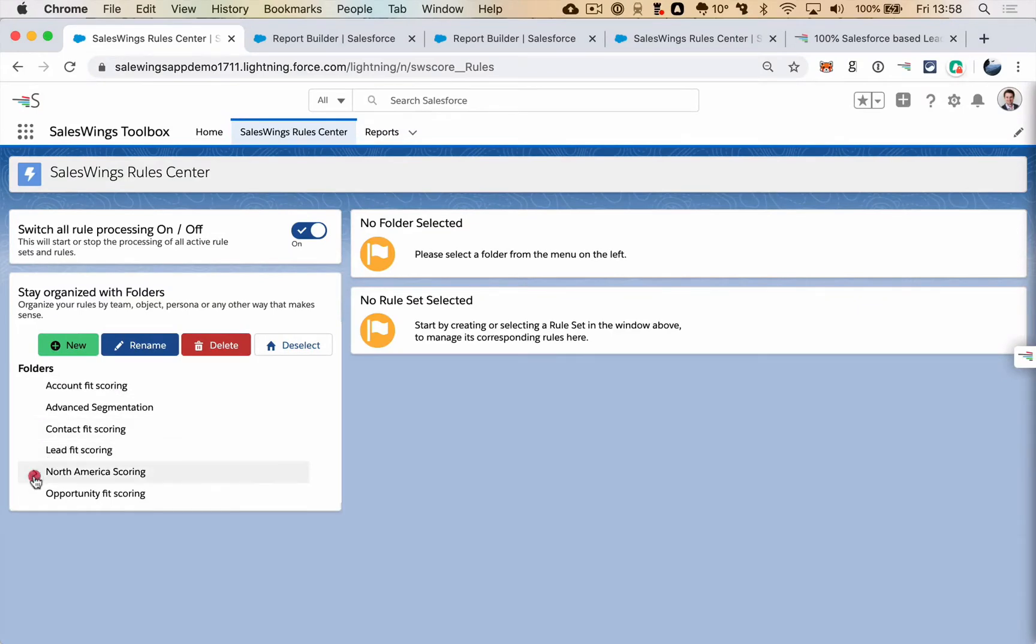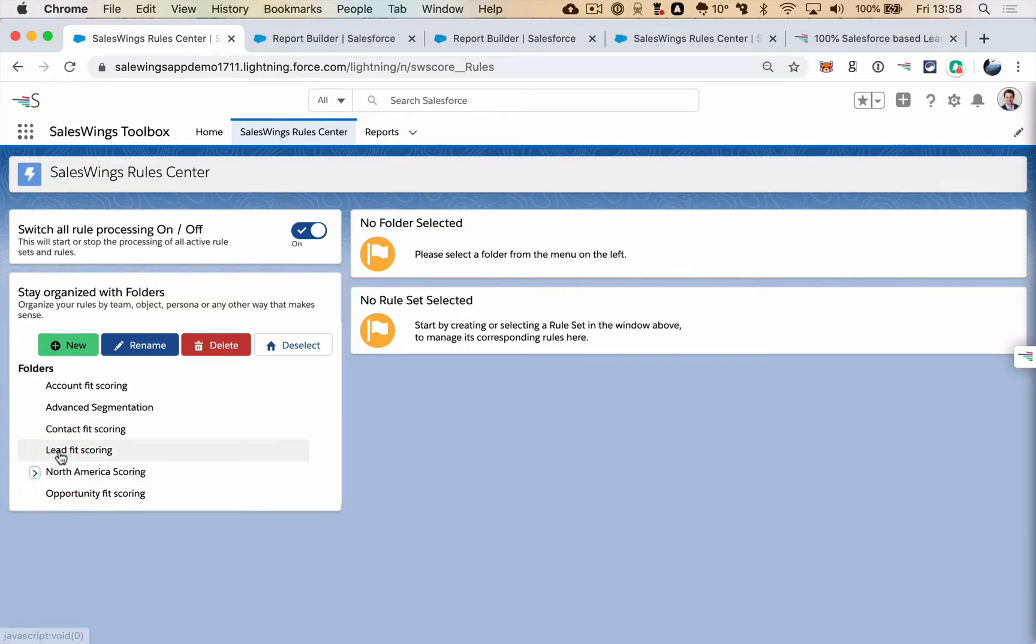Folders help you stay organized between your teams and with your different scores.